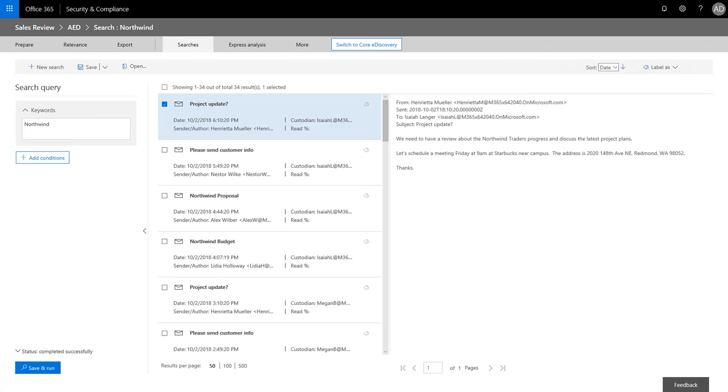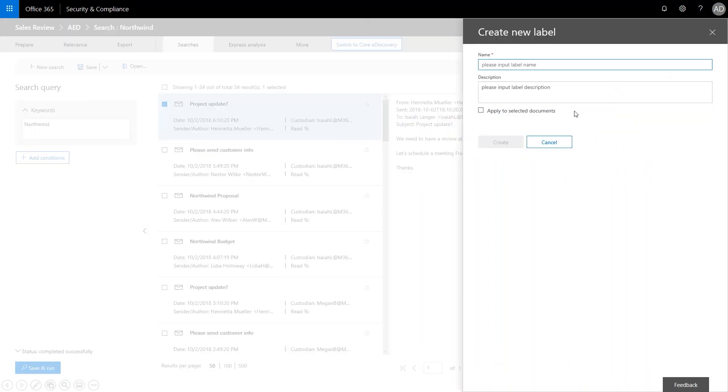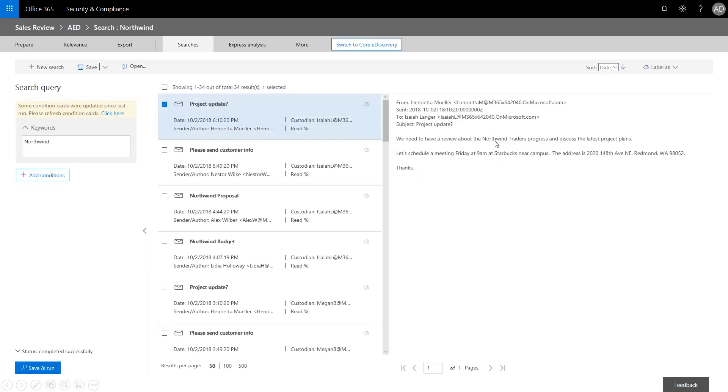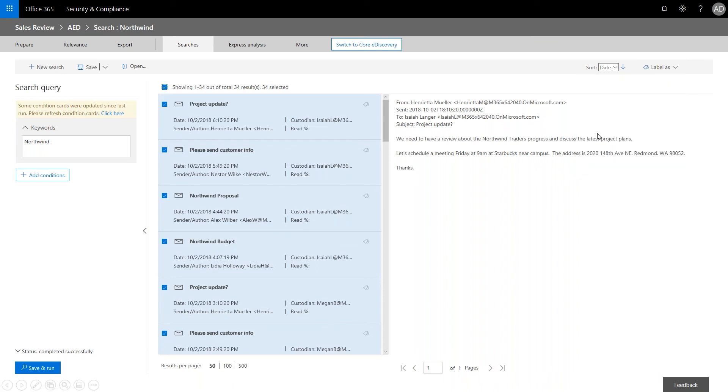And now after finding all of these messages, in order to categorize it, what we want to do now is we want to label them. So we're going to go ahead and label as, create a new label, give it a friendly name, and then create that label. And so here you can see we've got 34 results. We're going to go ahead and select all. And we want to go ahead and label as Northwind and apply.